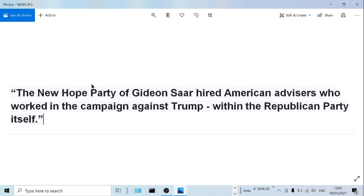The New Hope Party of Gideon Saar hired American advisors who worked in the campaign against Trump within the Republican Party itself. Interesting.